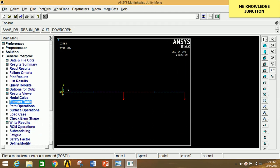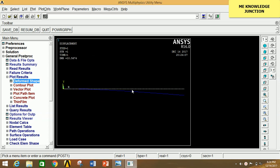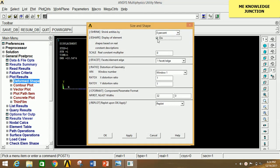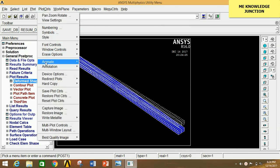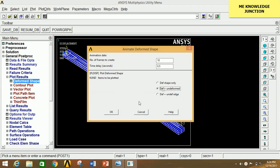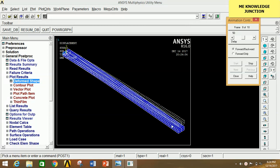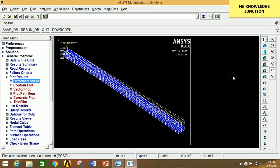Go to Plot Results, click on Deformed Shape, select Deformed plus Undeformed, and click OK. This is the deformation of the beam under the given moment and loading conditions. To see an animation in isometric view, go to Plot Controls, click on Style, click on Shape and Size, enable it, and click OK. Go to isometric view. Then go to Plot Controls, click on Animate, click on Deformed Shape, select Deformed plus Undeformed, and click OK. You can clearly see the animation of the beam's deformation under the given loading conditions.